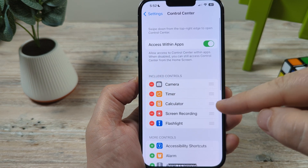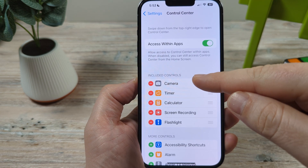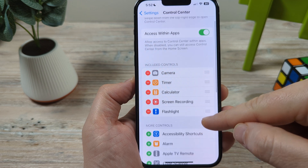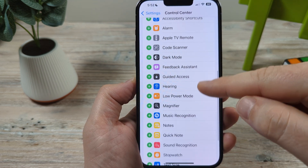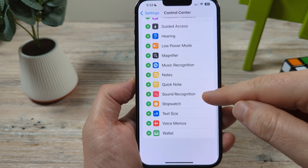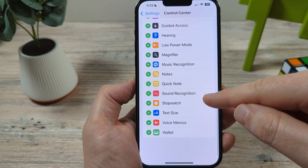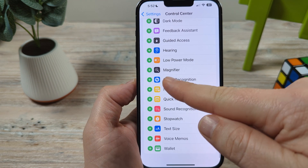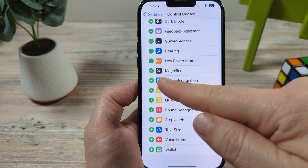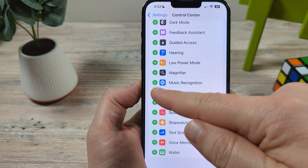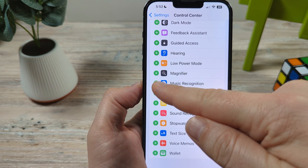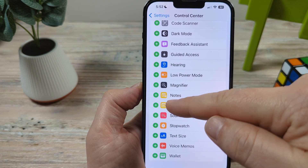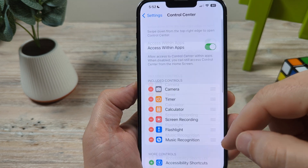Once you go to Control Center, you're going to notice that you have all the basic apps here. We're going to scroll all the way down until we see Music Recognition — you'll see the little Shazam logo. We're going to tap on the plus.